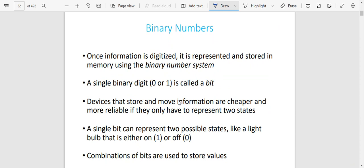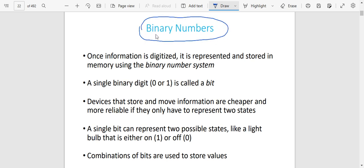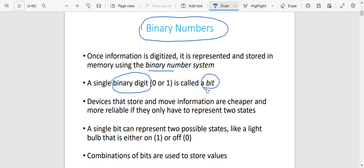This information is presented in the form of binary numbers — the computer language is in binary. From just the word binary, that means two. Once information is digitized — meaning it is represented as numbers — it is represented and stored in the main memory using the binary number system. Each character is digitized and represented by numbers, but those numbers are stored in the binary system — they are stored as either zero or one. A single binary digit, either zero or one, is called a bit.